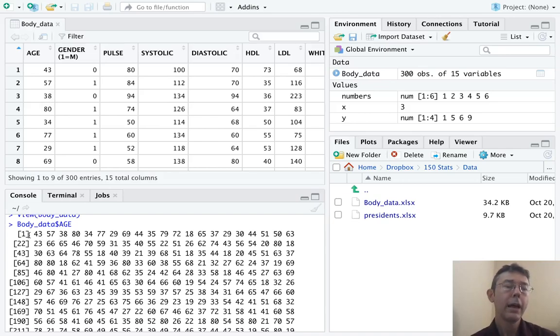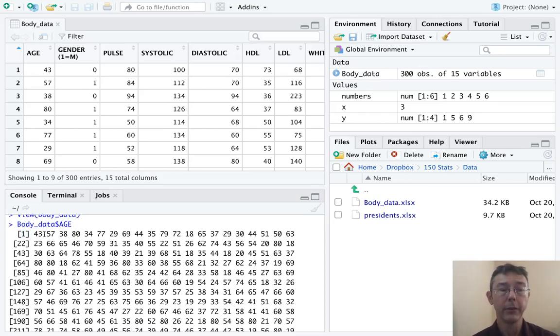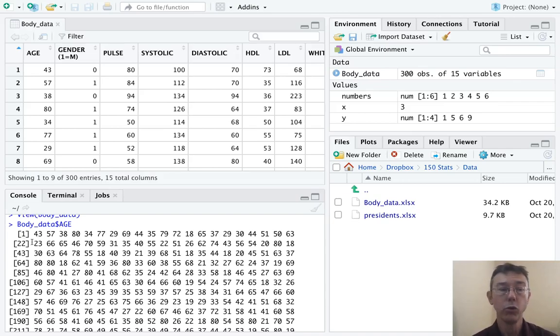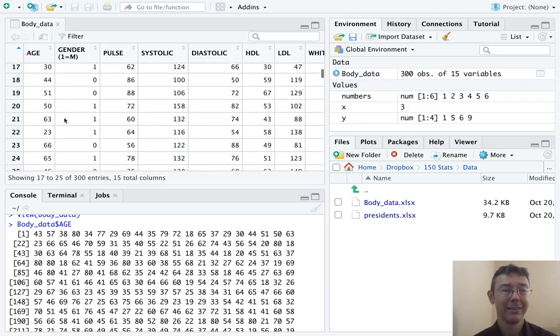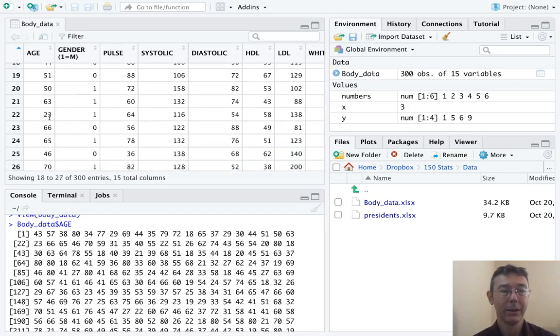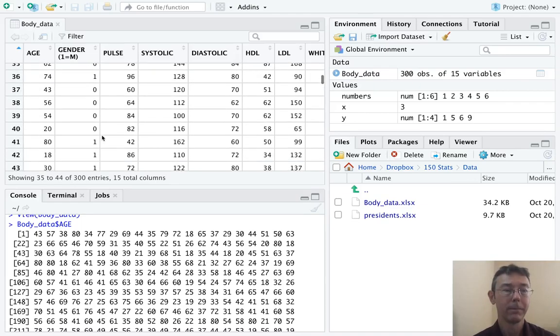Now these numbers in brackets are actually useful. The 1 is letting us know that 43 is the first value in this vector. The 22 is letting us know that 23 is the 22nd value in the vector. There we can see it. The 43 tells us that 30 is the 43rd. And so on.